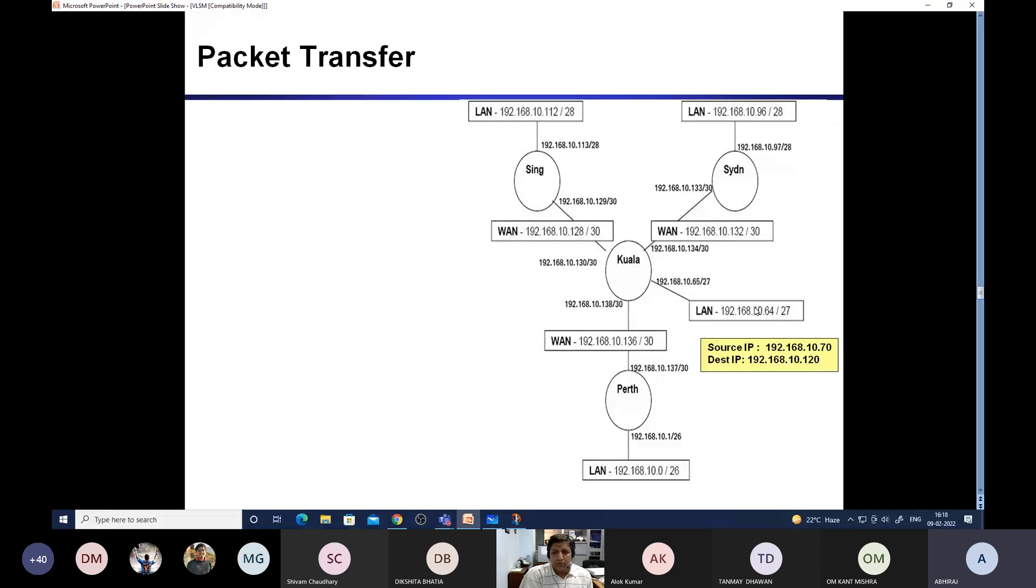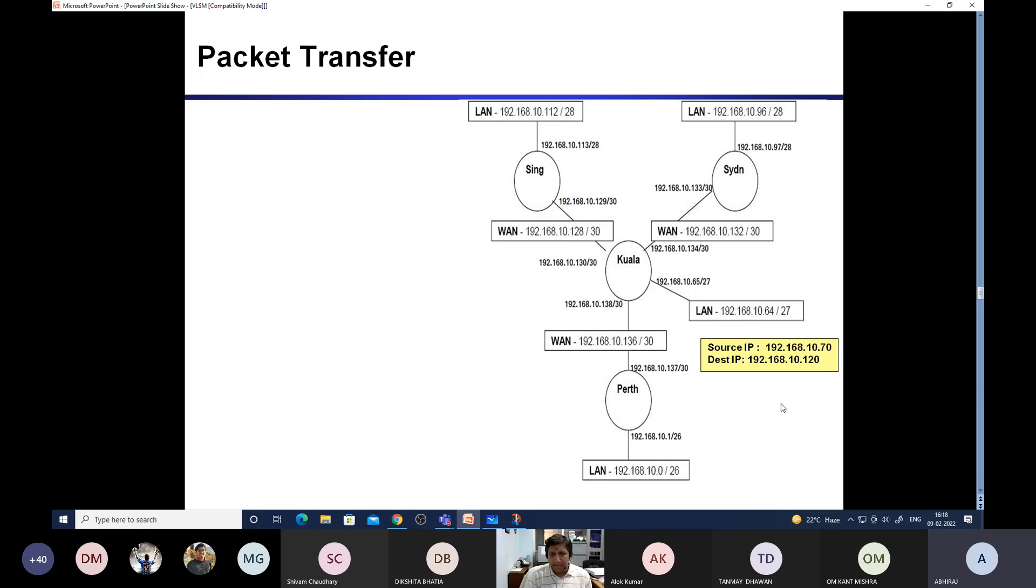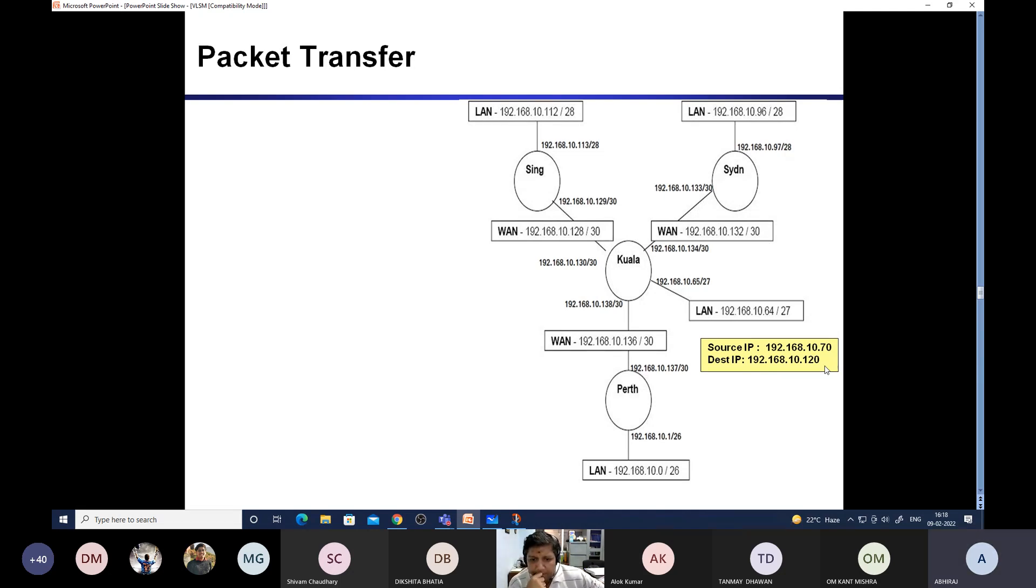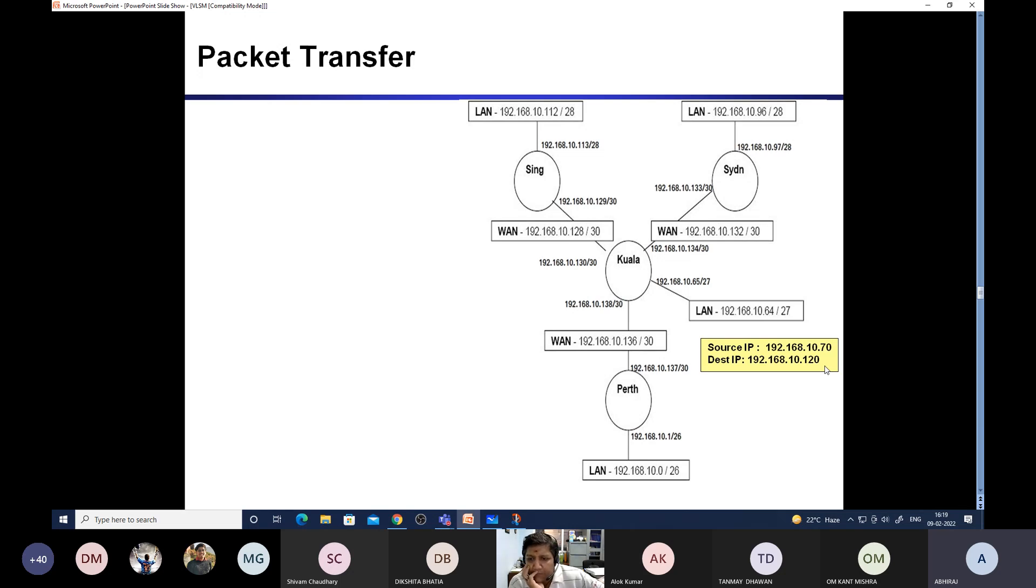Now the next is, suppose there is a node source IP 192.168.10.70 and destination IP is 168.10.120, and this packet is required to be transferred. What will happen? First of all, suppose a node in this LAN 10.70 wants to send packet to 10.120. What is the first step you are required to do? Tanmay. Sorry sir, can you repeat once more? What is the first step needed when you want to transfer data from 192.168.10.70 to 10.120? Okay, let me explain.